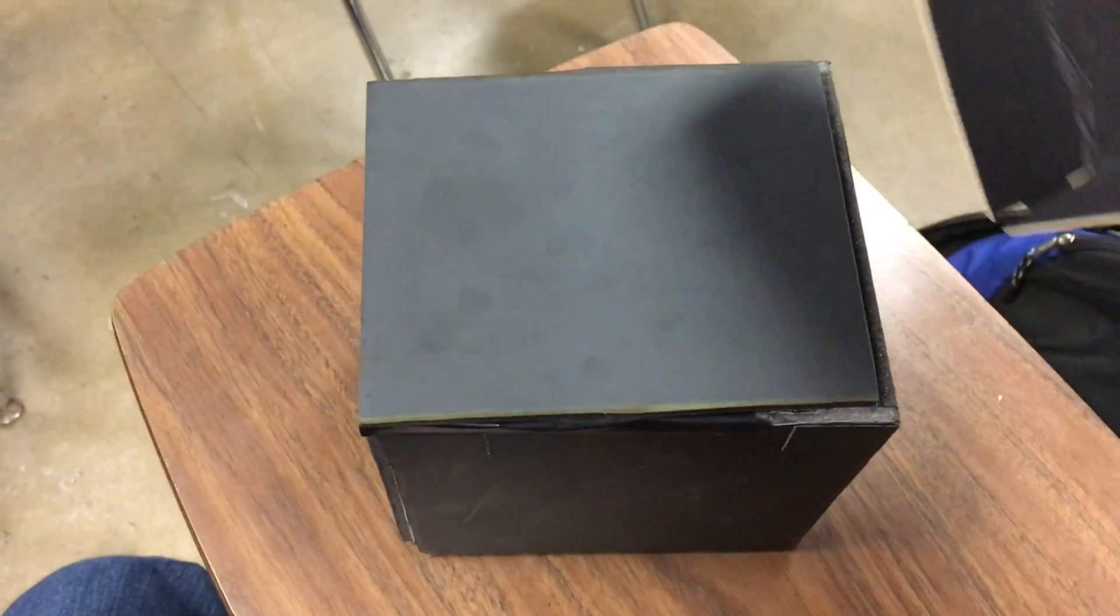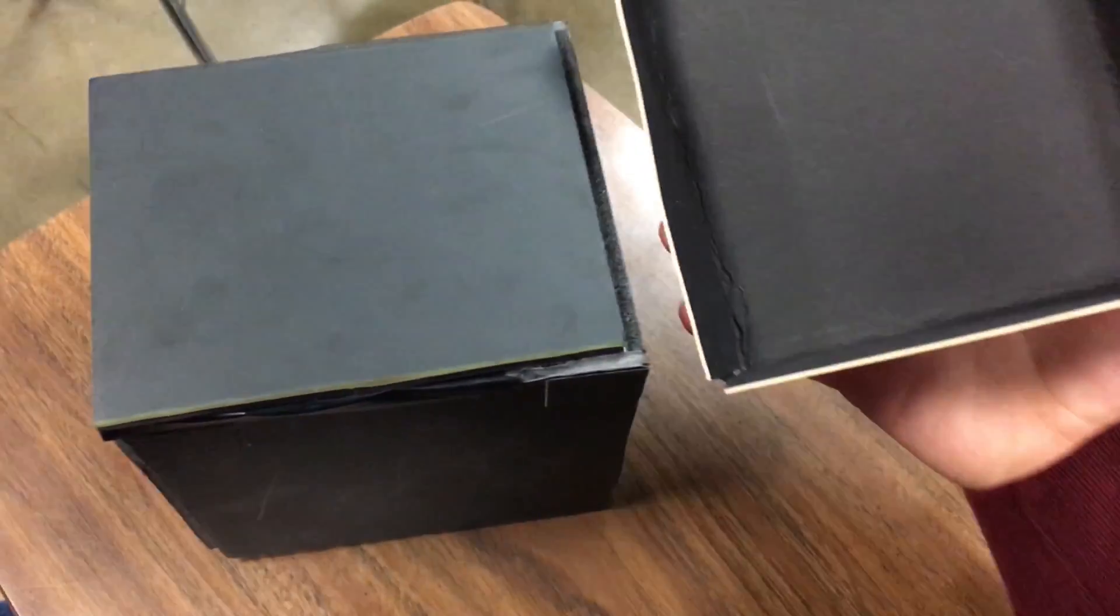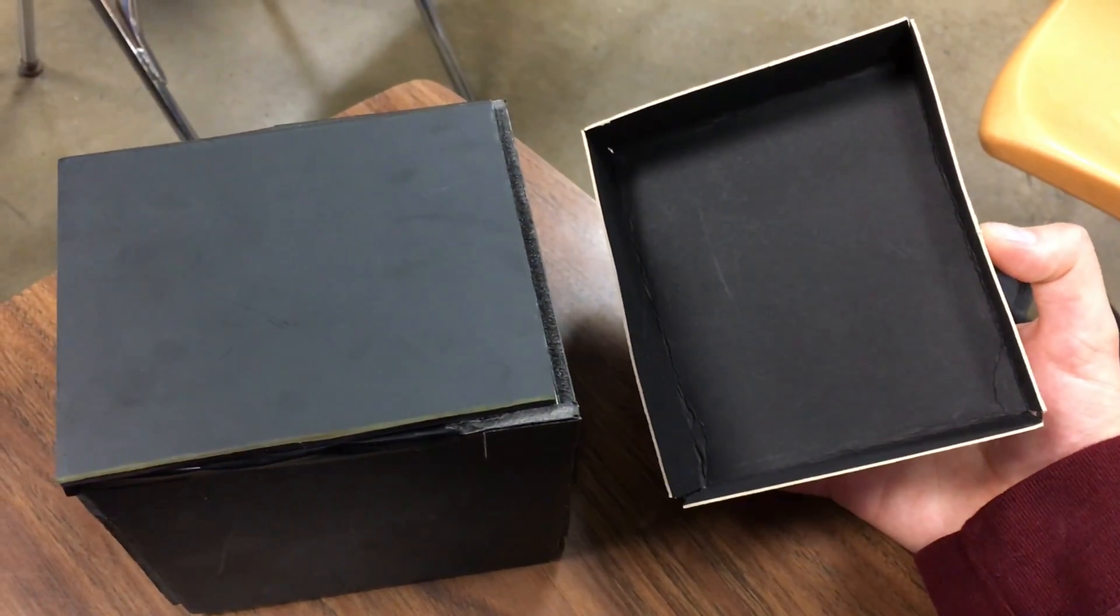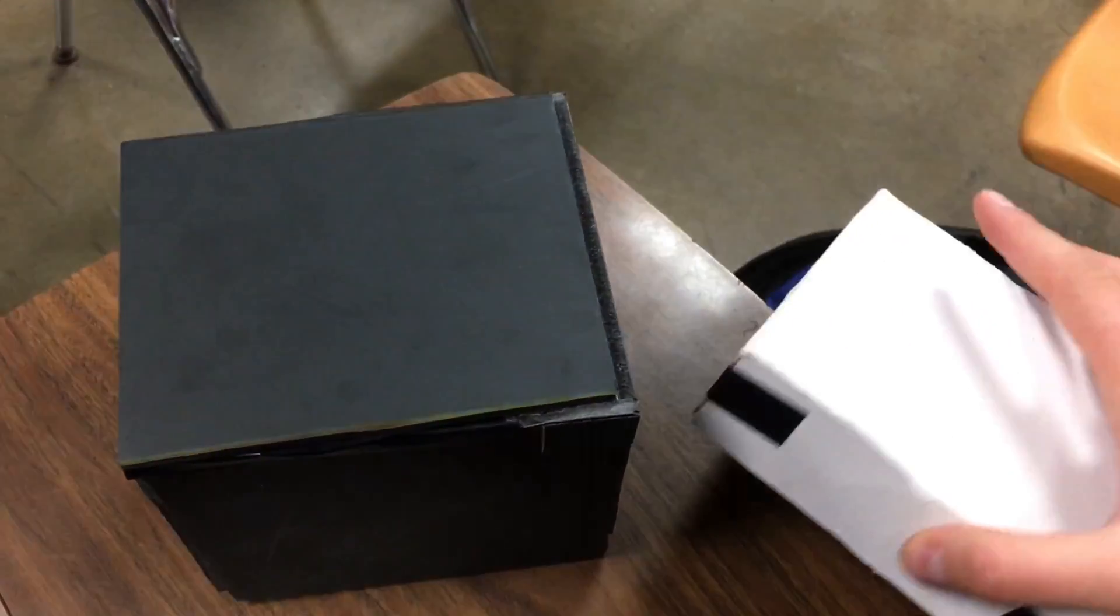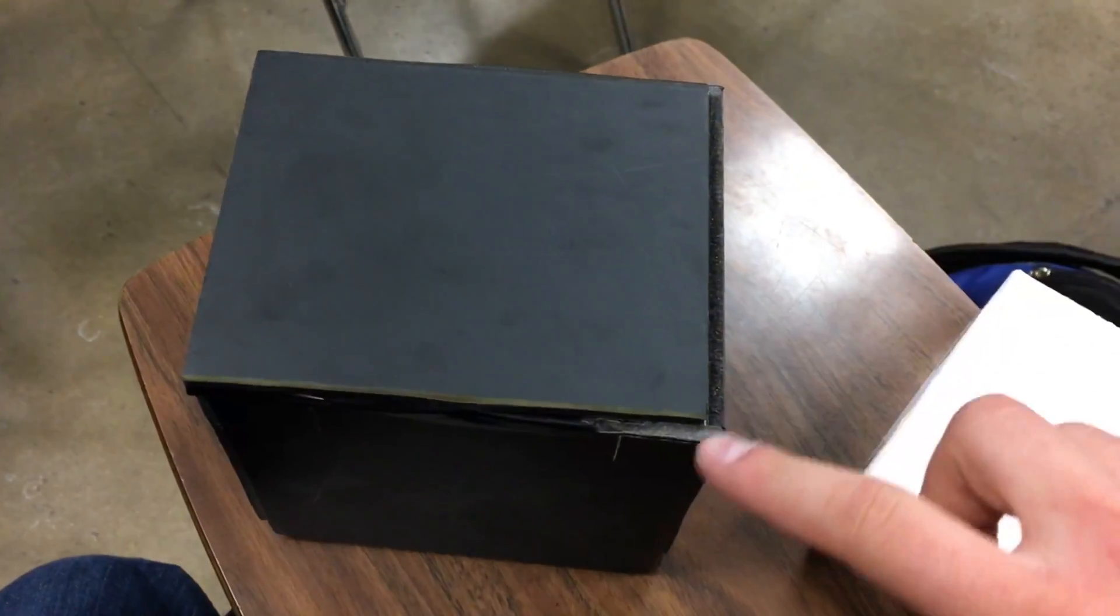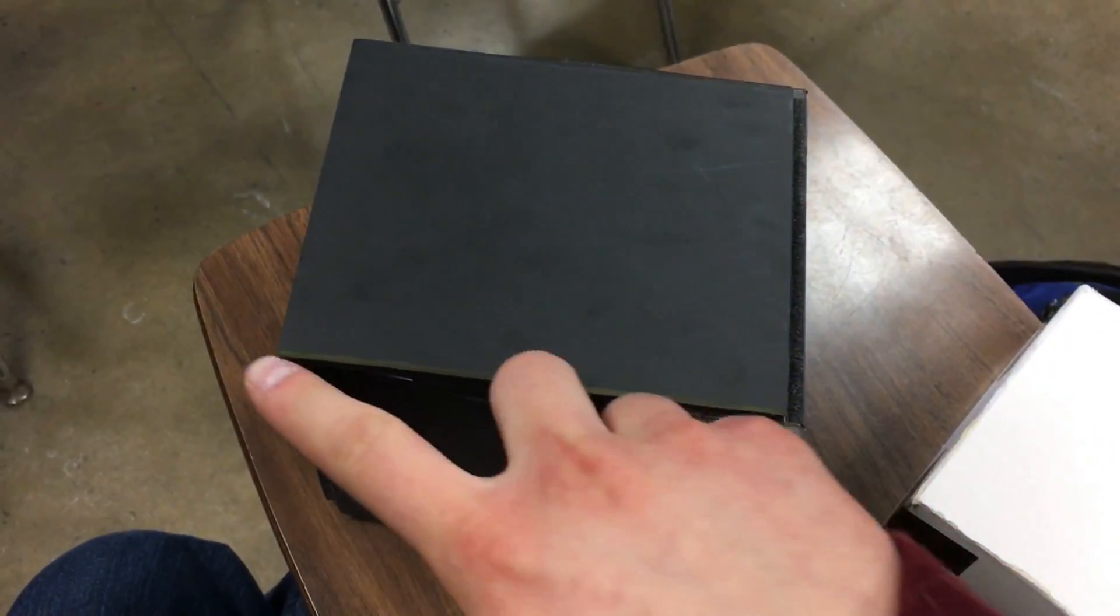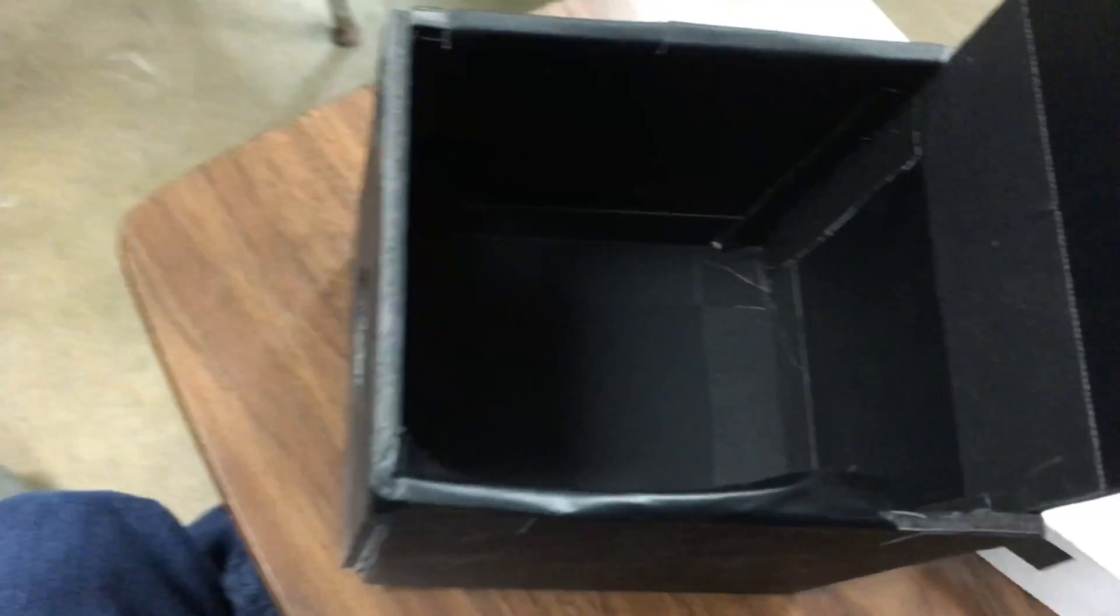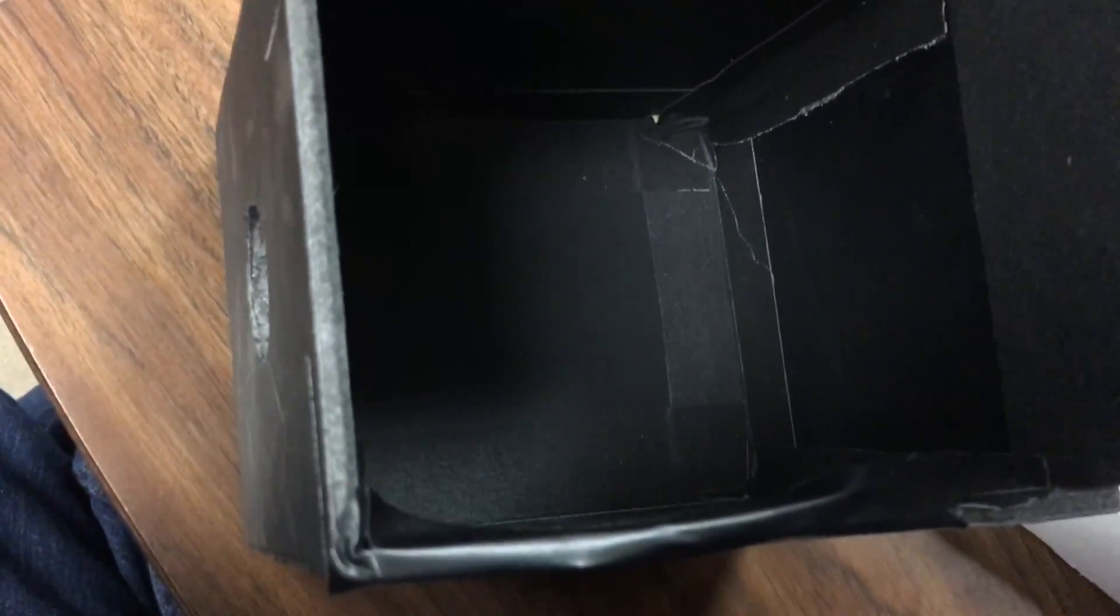To make sure light doesn't come in the top since we have the lid, you create a box cap that goes on top covering the cracks and making sure that the light doesn't come in.